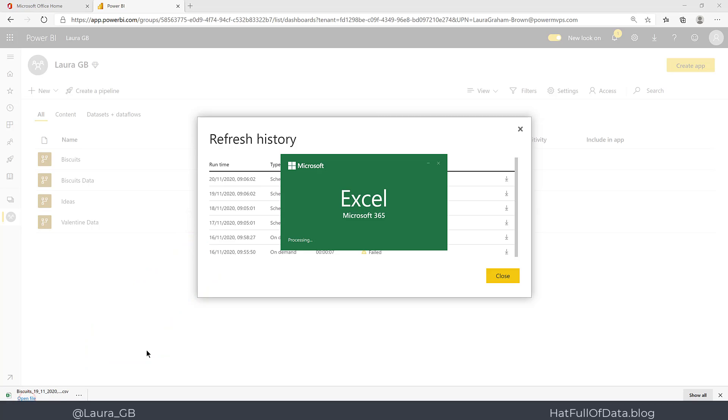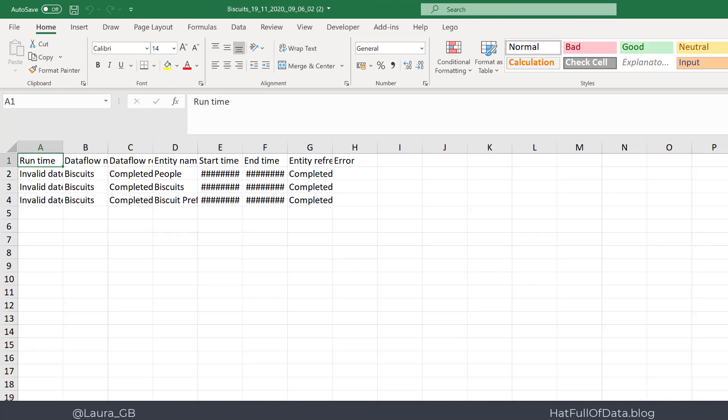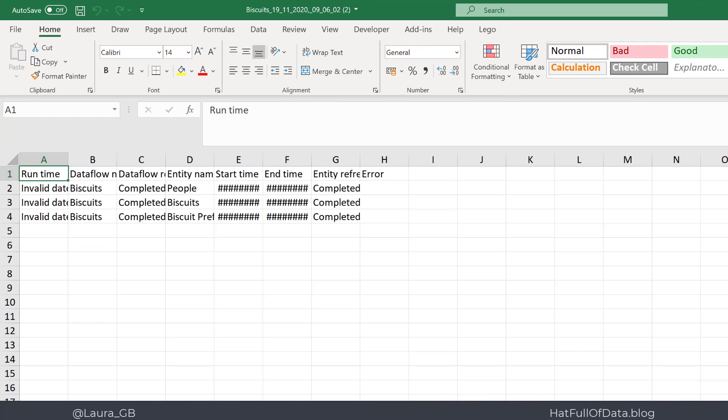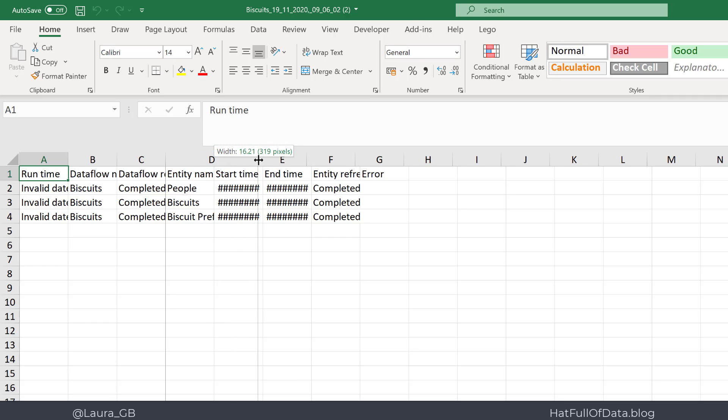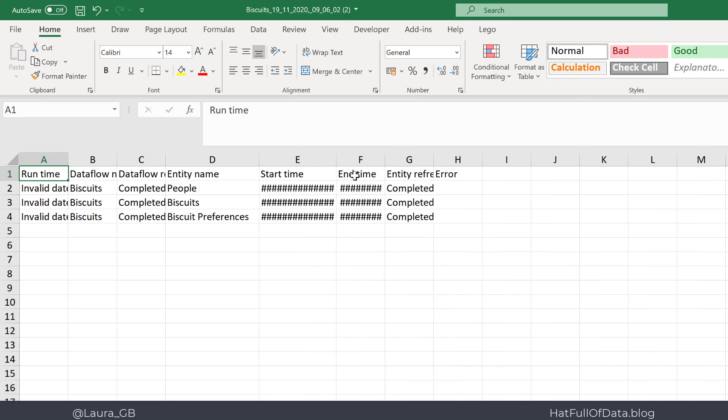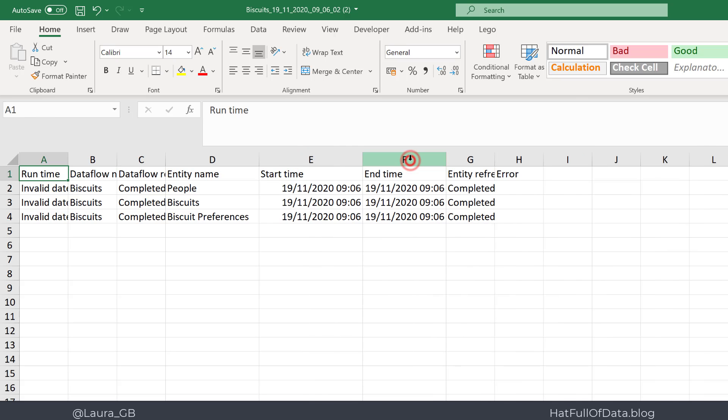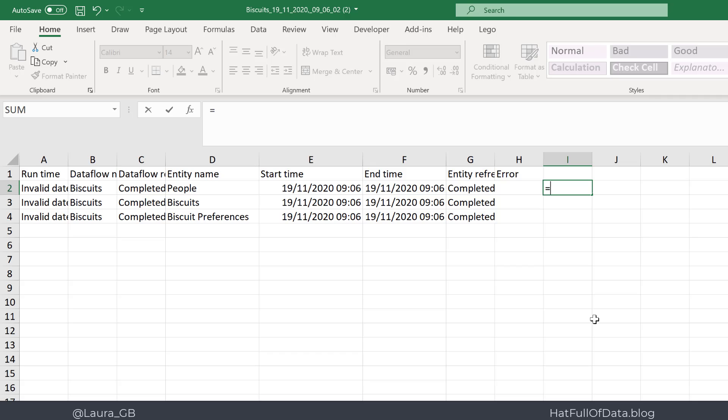It's a CSV file but it will open up into Excel. Inside the file we have a row for every entity. So this dataflow has three entities that come out of it, and we have a start time and an end time. And we can do some quick calculations, so we can say let's take the end time minus the start time.